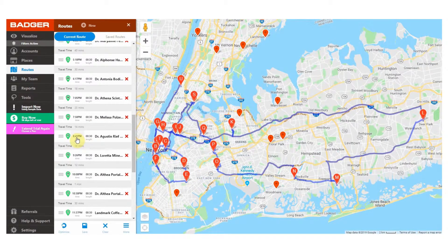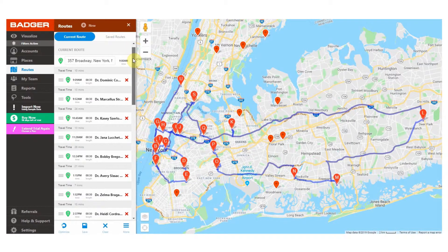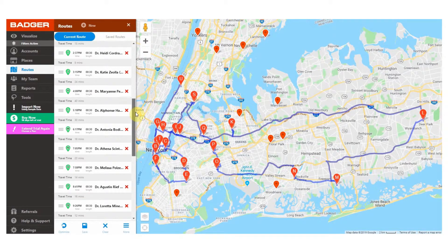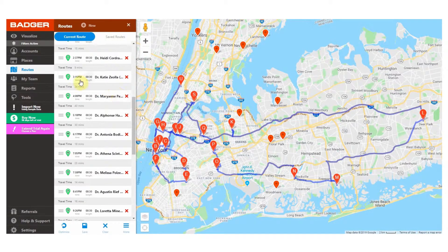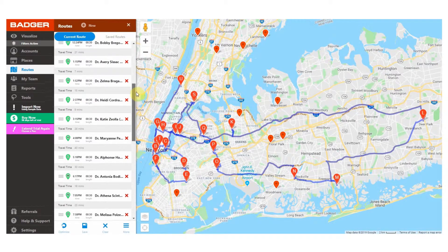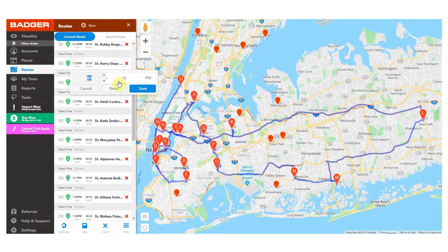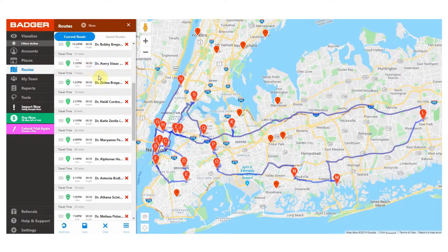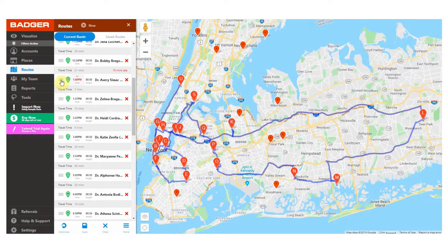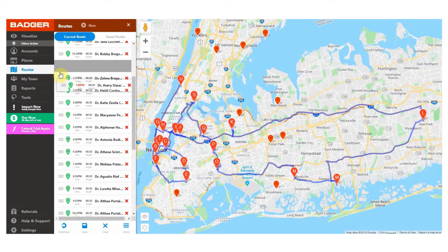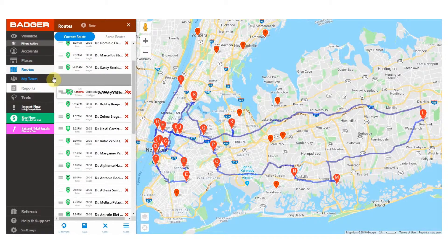Now let's say one of these is a fixed appointment that we need to be at during a specific time period. We can click on the time of the meeting and set a specific time — let's set a start time of 1 p.m. and say the length is 30 minutes. We can see that the appointment shows how late or early we will be based on the current route. If we want to adjust this, we can drag the appointment up or down in the schedule so that we end up on time or early based on the rest of the route.